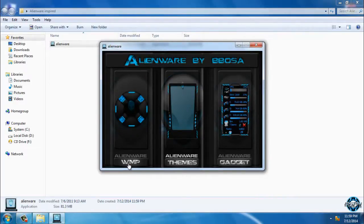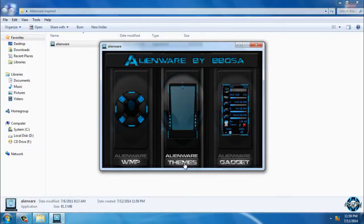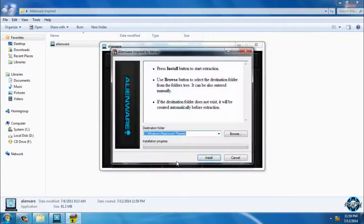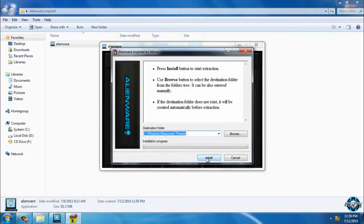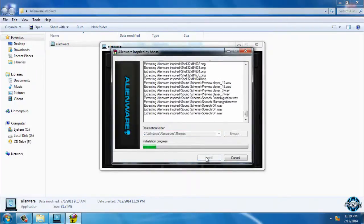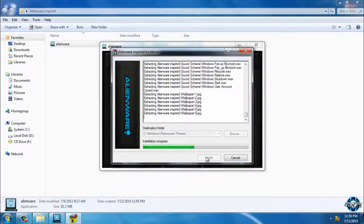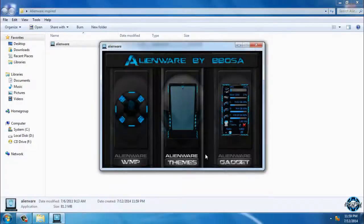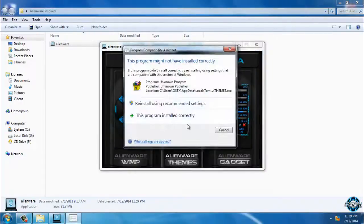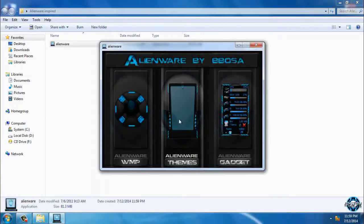I will click on themes and I will just click install. Okay, just select the second option: this program installed correctly.